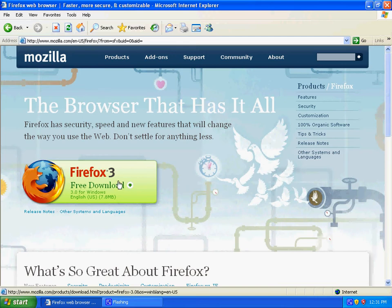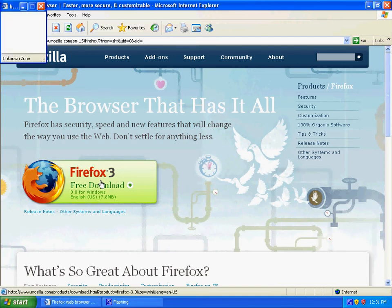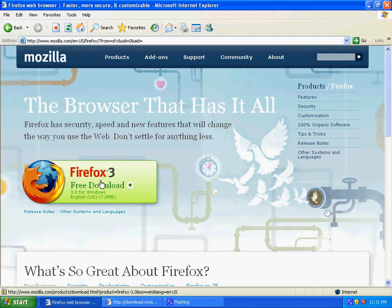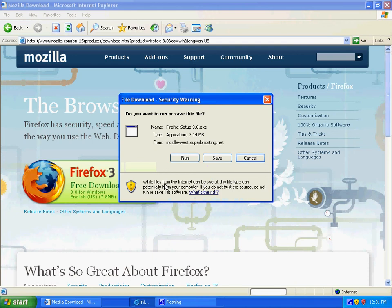You then want to click on the download button and click save.